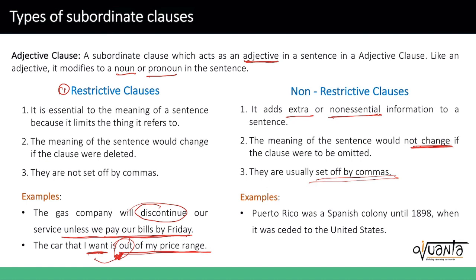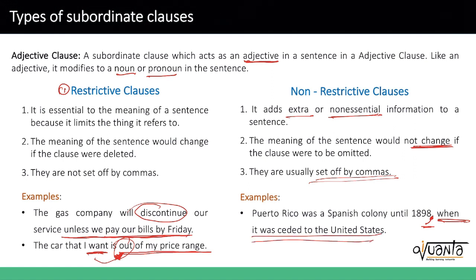For example: 'Puerto Rico was a Spanish colony in 1898.' If you stop here, it still makes complete sense. But the sentence gives you additional information by adding a comma — 'when it was ceded to the United States.' So it's saying it was a Spanish colony up until that point, and after that it was ceded to the United States, which is additional information. This part is your non-restrictive clause — it does not change the meaning of the sentence, it is additional, and it is set off by commas.